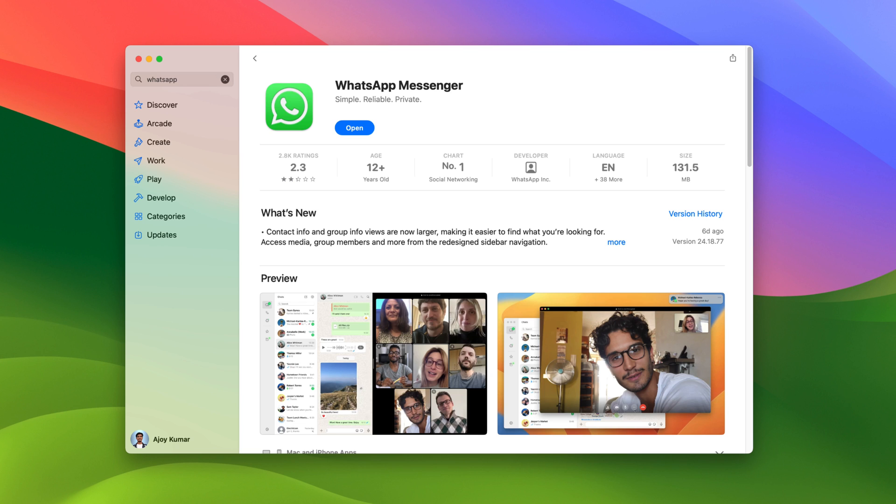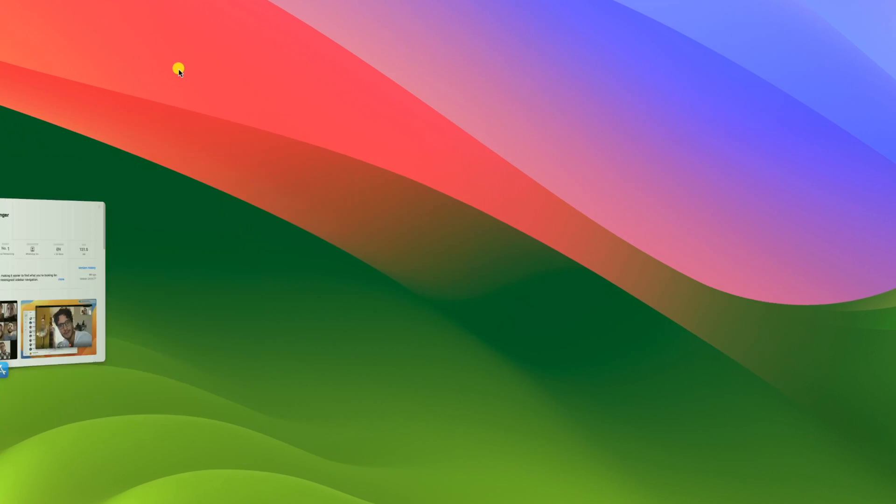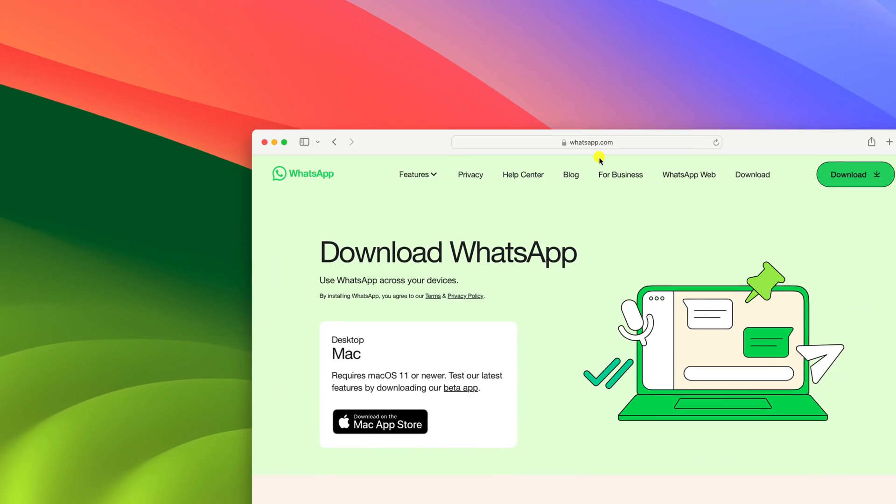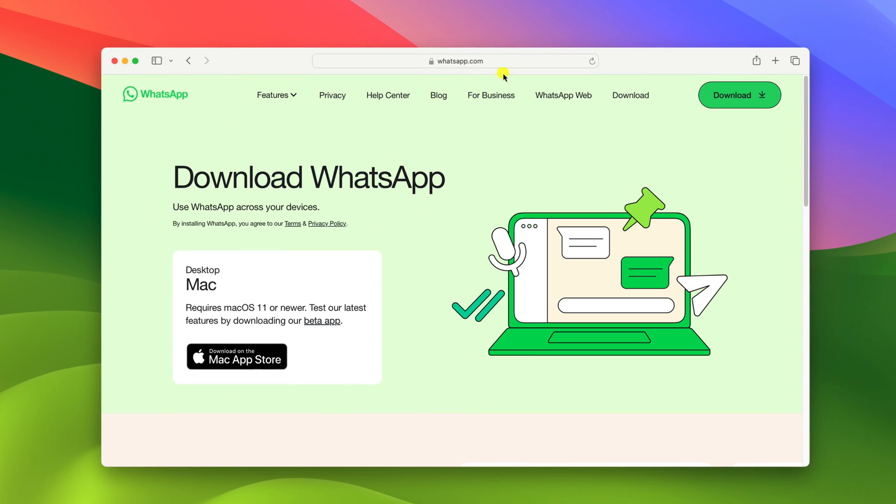then you can simply open any browser and visit WhatsApp download page. Don't worry about the link. I'll provide the link in the description box.